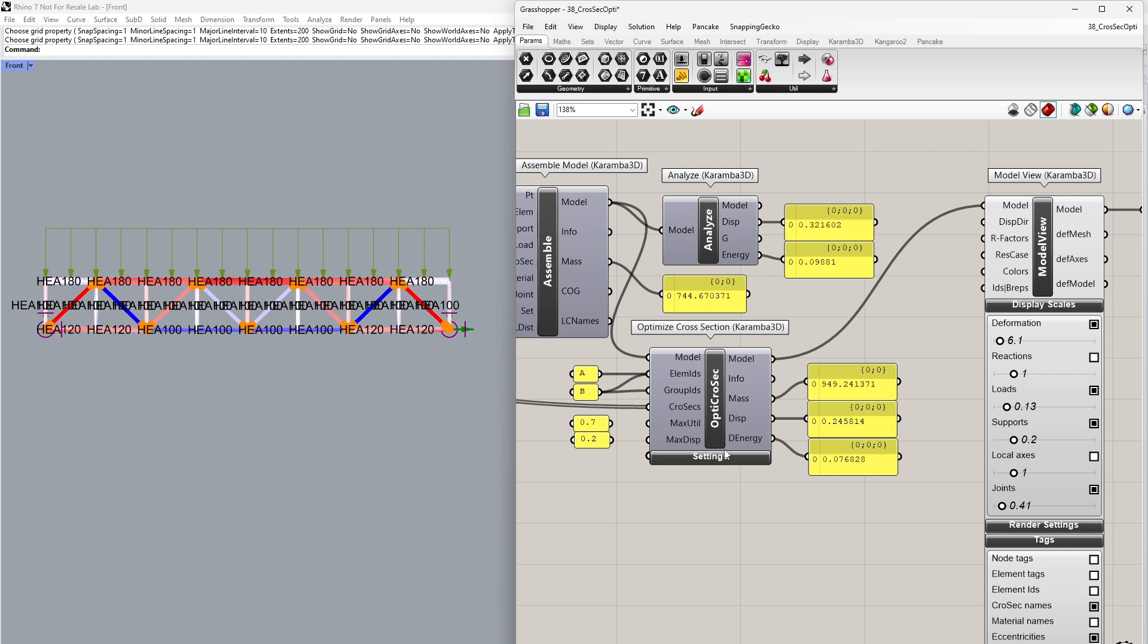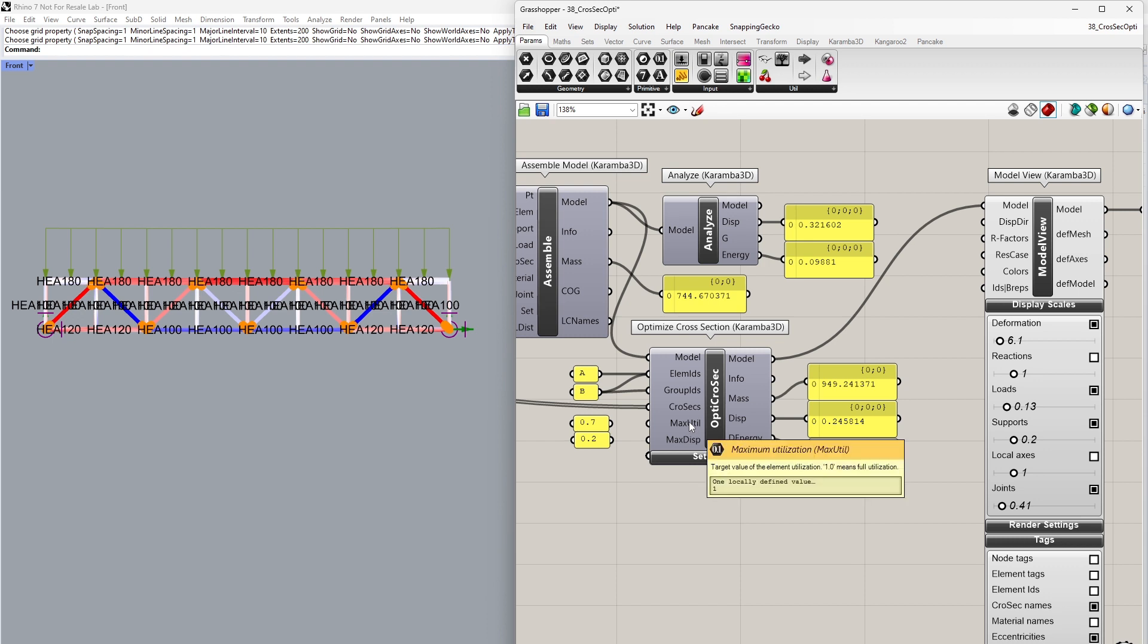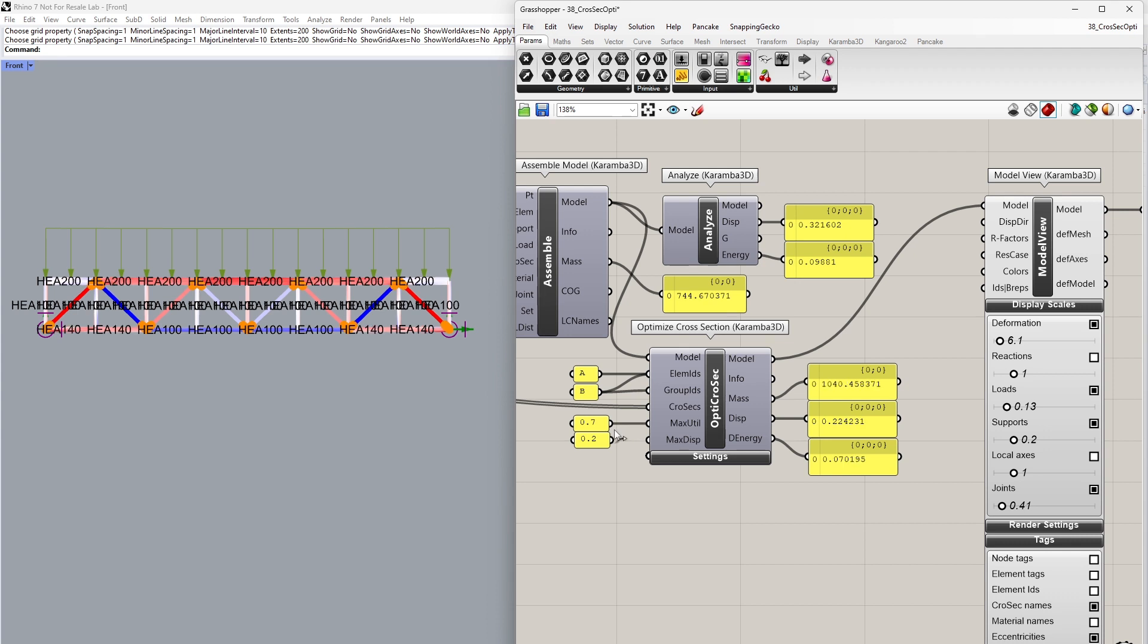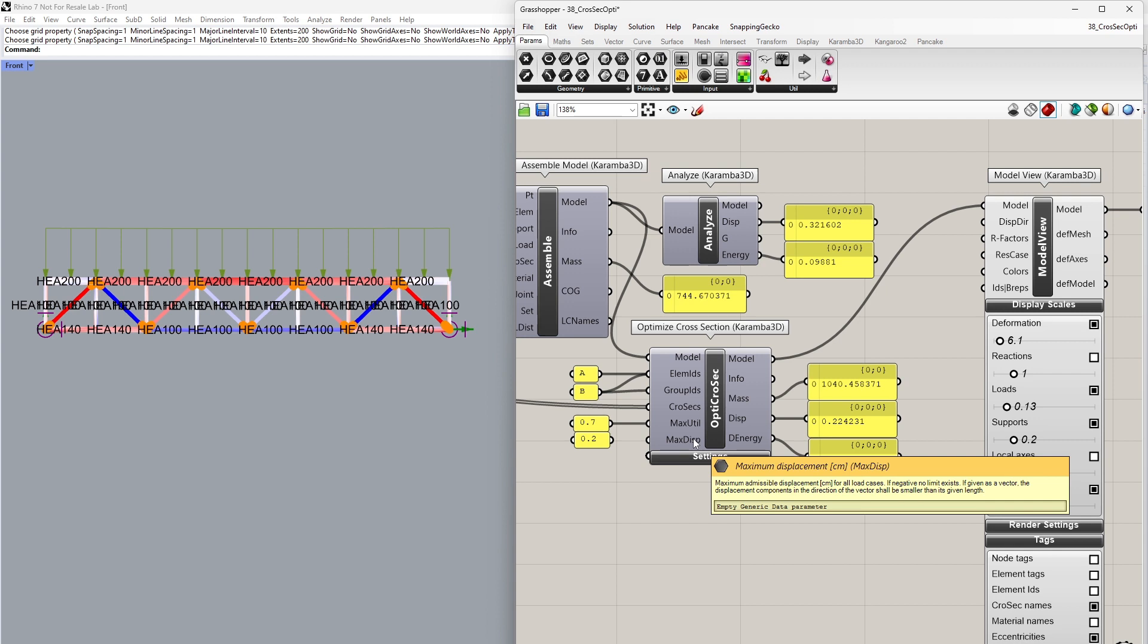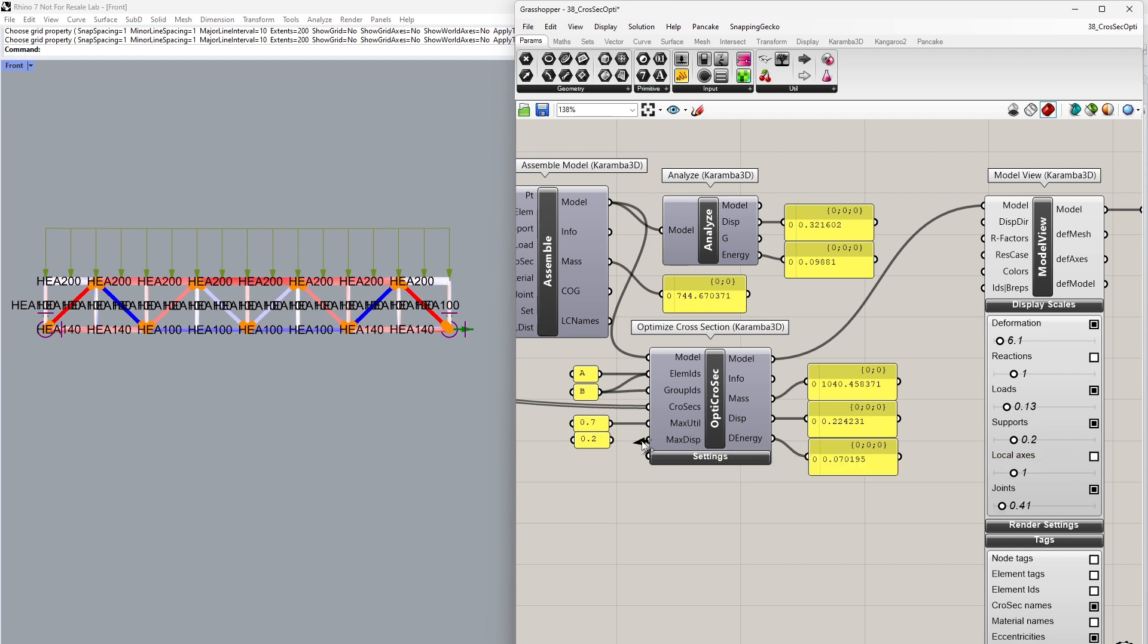We can also specify a utilization or maximum utilization boundary for the optimization procedure. As a default, this is set to 100%, which is 1 in this case. If you want to optimize towards a 70% utilization, you can plug this in through the input. We can also set a maximum displacement. This is a global displacement in centimeters. I can plug in 0.2 if I say that my limitation should be 2 millimeters. It's basically optimizing for these limitations.